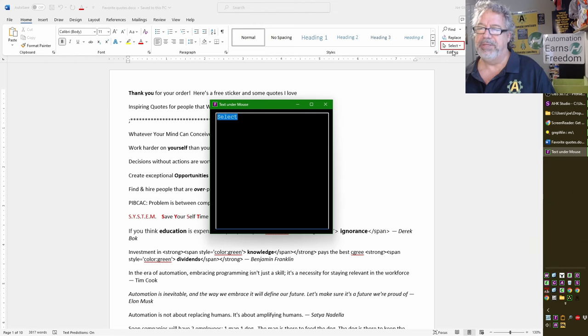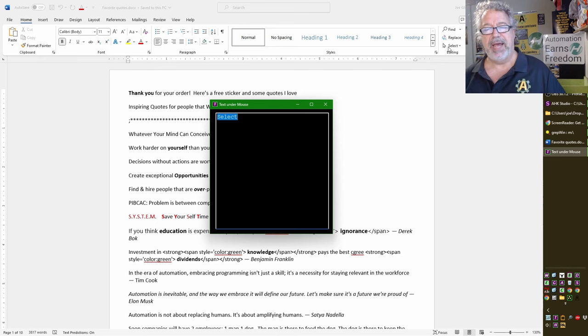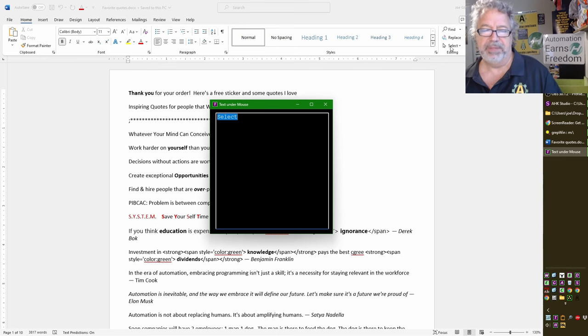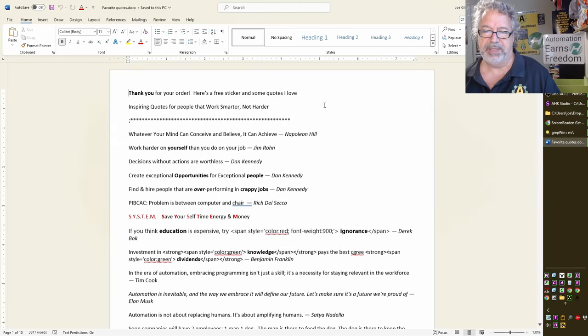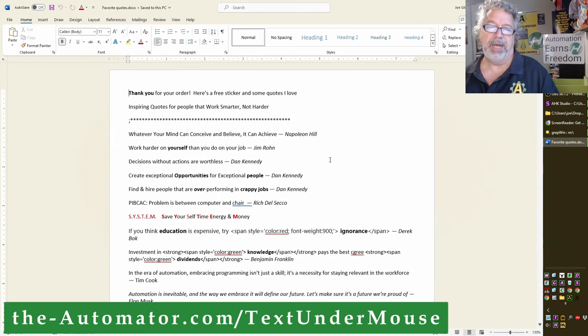Yeah, so it's really a fascinating way to be able to extract text out of programs. So, I don't think if there was, if they blocked the selecting of text, it may or may not get it. But, yeah, check it out.